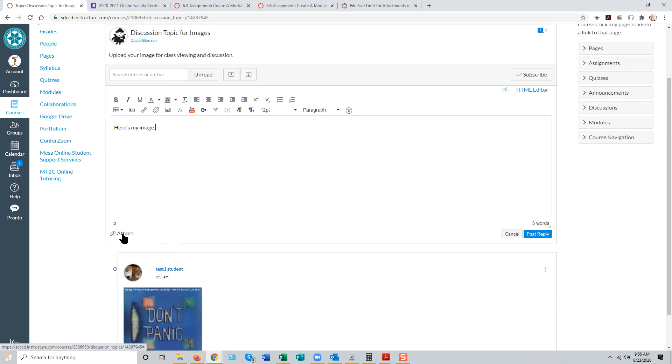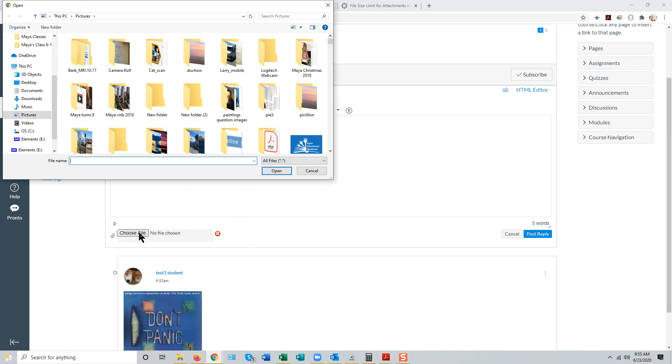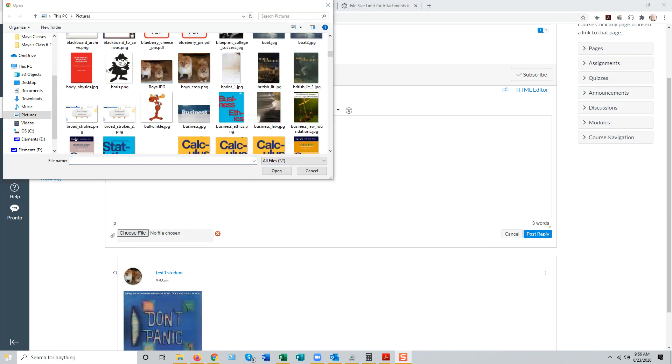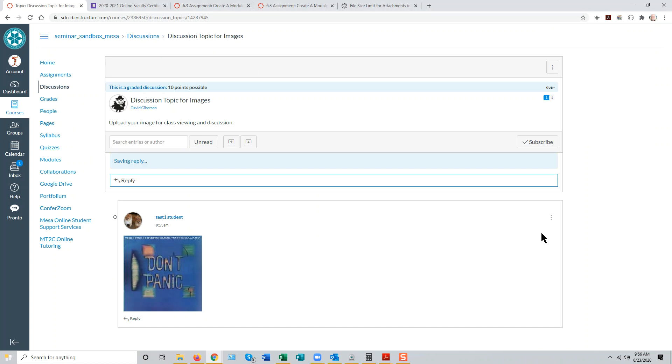By clicking the attachment button, choosing the file, selecting the file from their image storage on their computer, clicking Open, and then posting the reply.